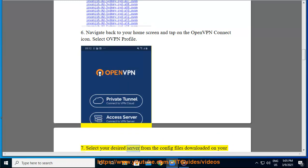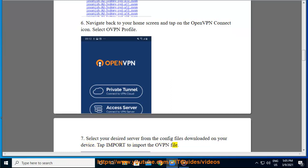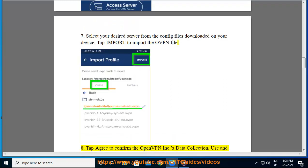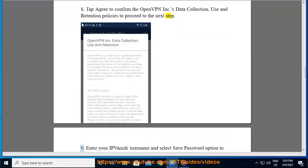Select your desired server from the config files downloaded on your device. Tap import to import the OVPN file. Tap agree to confirm the OpenVPN Inc.'s data collection, use, and retention policies to proceed to the next step.